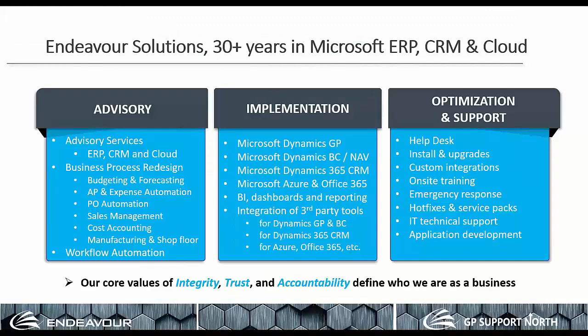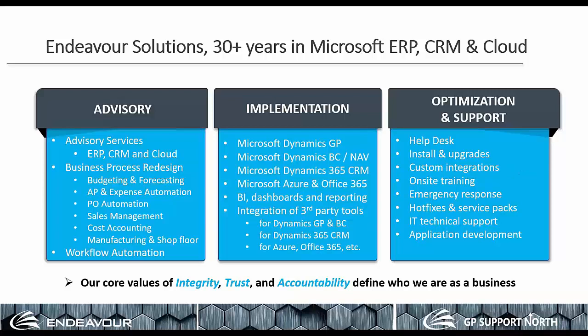So for those that are new to Endeavor, or just as a recap, we're now into our 32nd year. Three lines of business: advisory services for all your process optimizations, ongoing implementations, upgrades, and support.